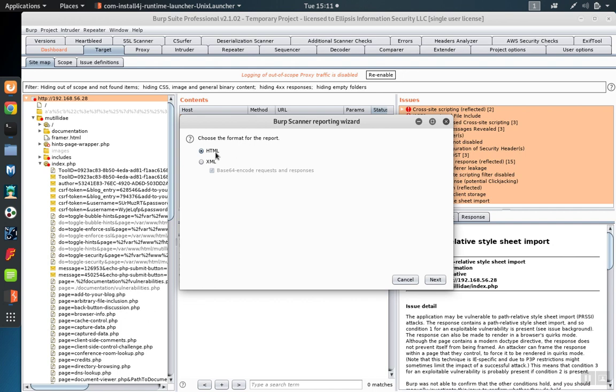The format will typically be HTML if you're going to give the report to someone to read. However, if you're going to import these results into other tools, such as GRC systems, you'll probably want to export it as XML.